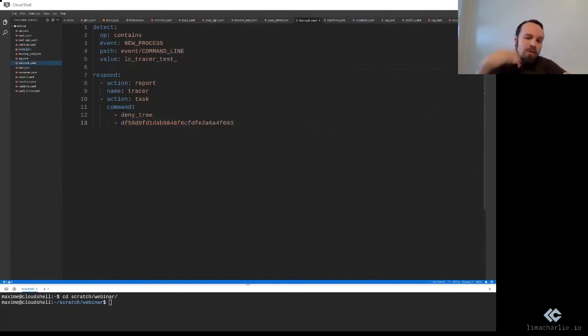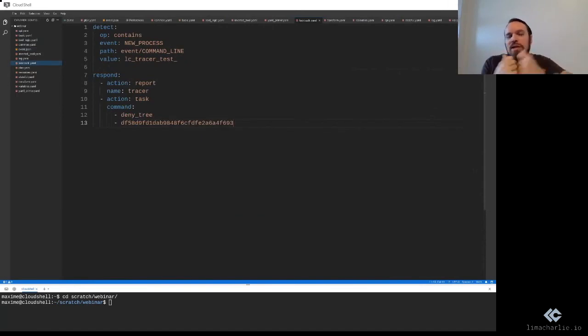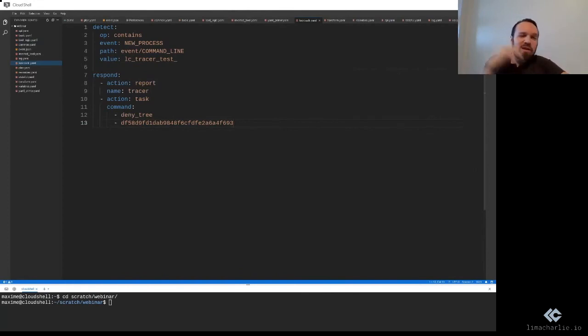So when the command goes out, this is what goes out. So in this case, we're using this unique atom. So this value to tell the deny tree, this is this one process.